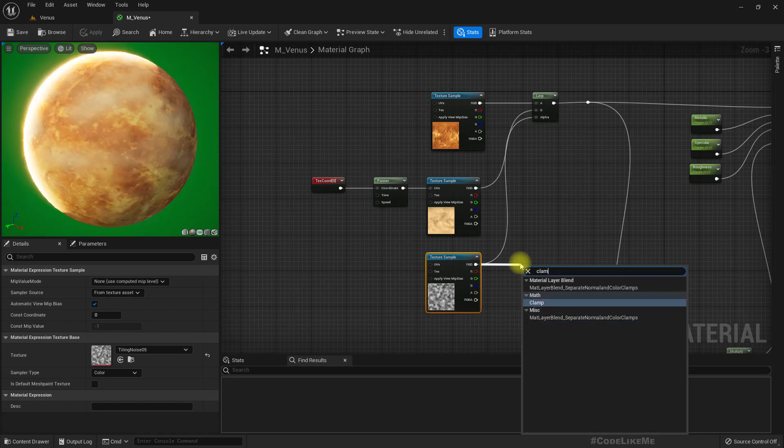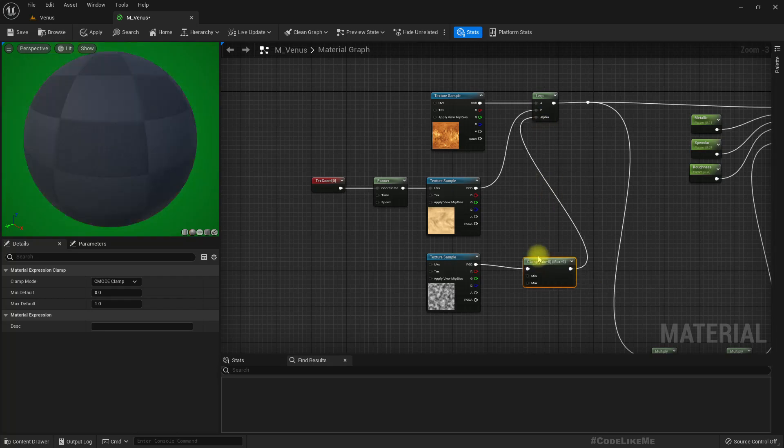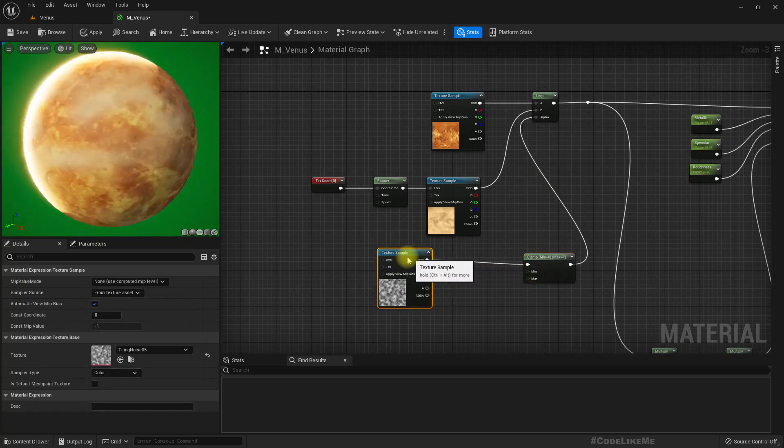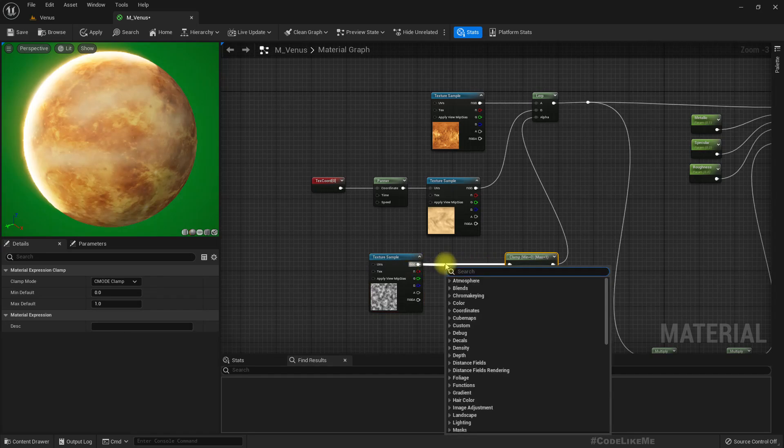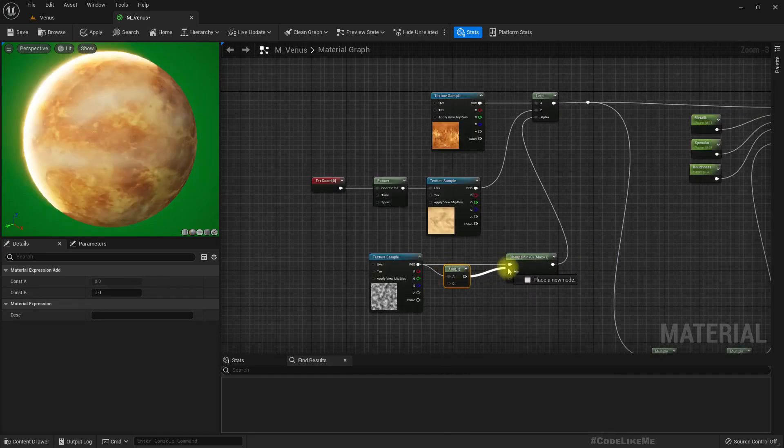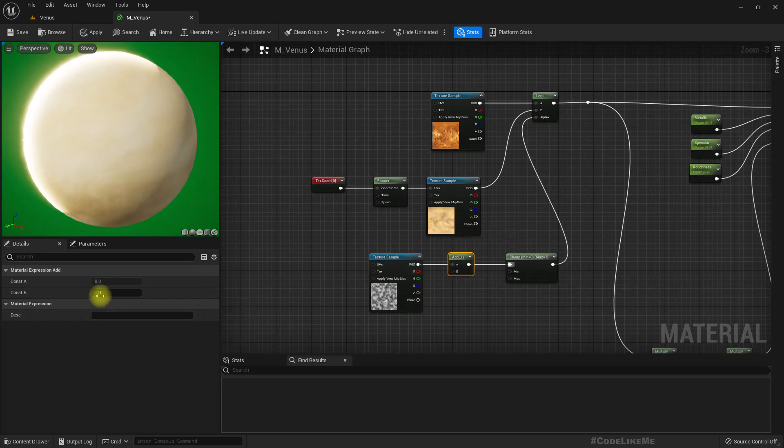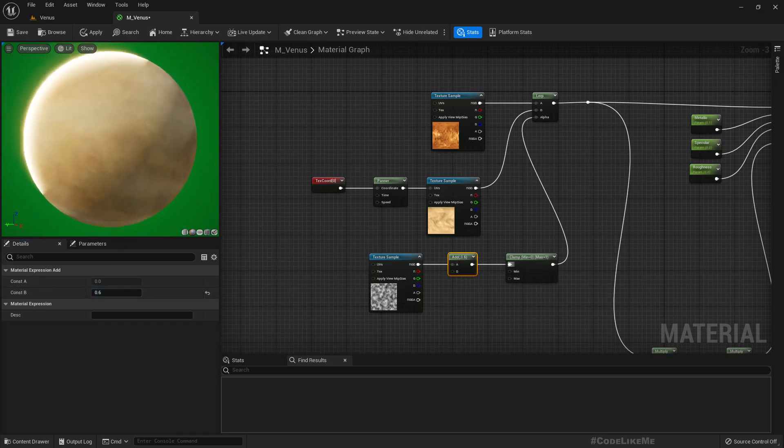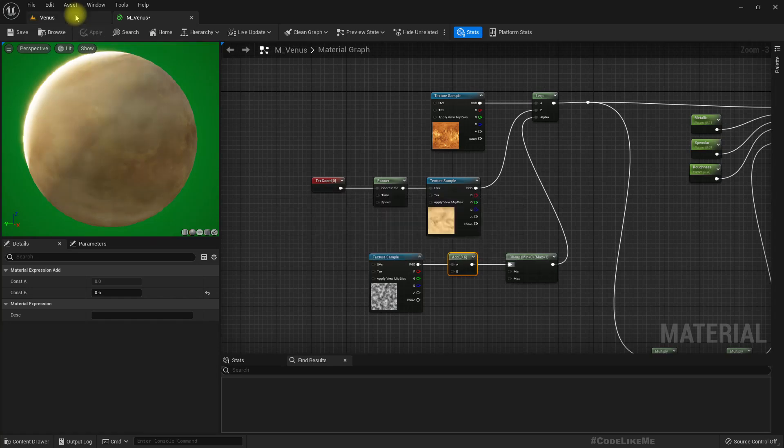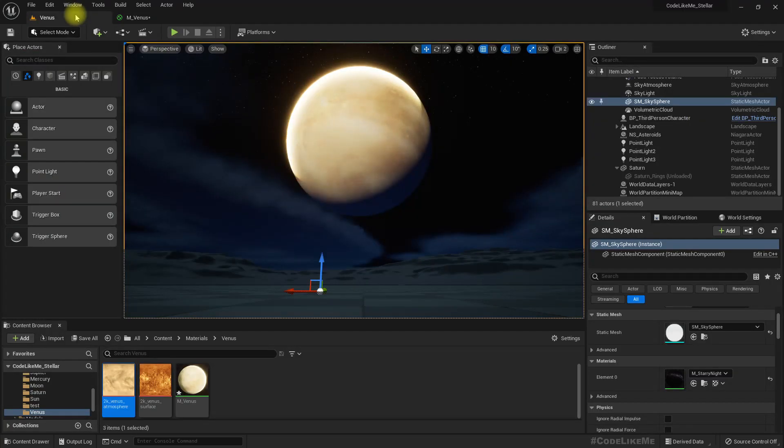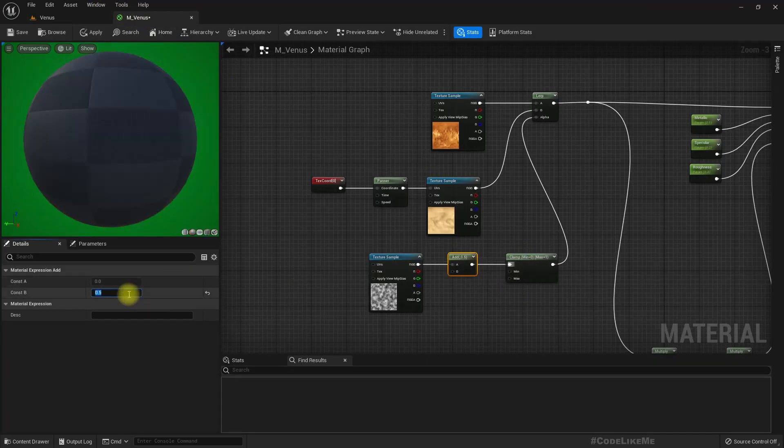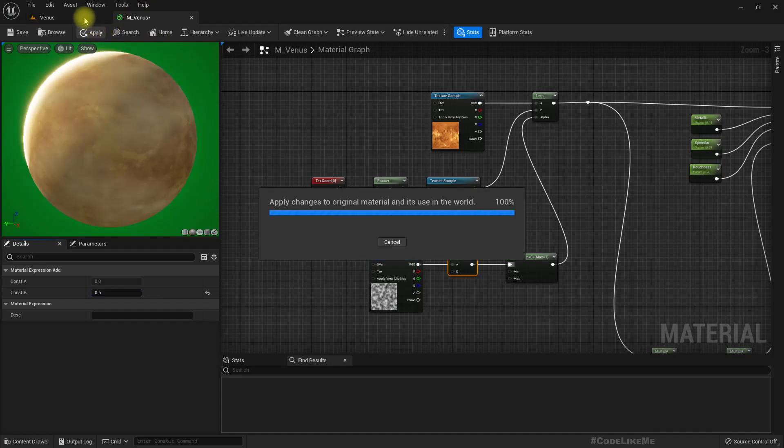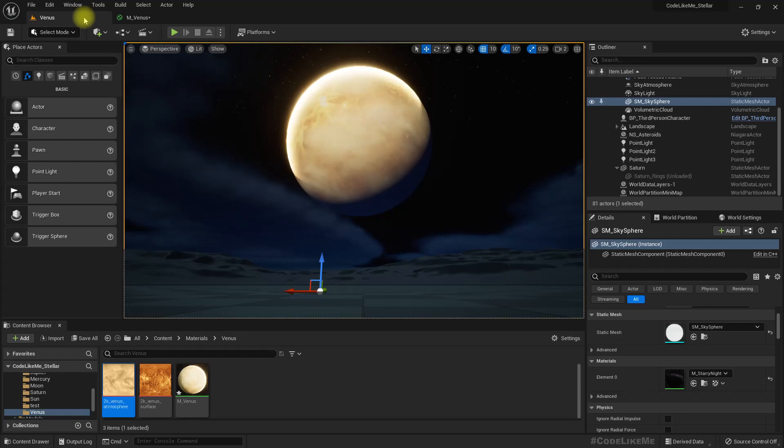Let me add a clamp here in case we get higher values, and then let's add some offset to this. If I make it one, all we would get would be this cloud layer. So let's say 0.6. I think that amount is good. Or maybe even 0.5. Okay.